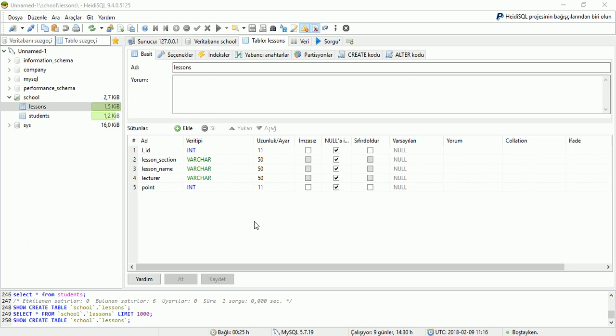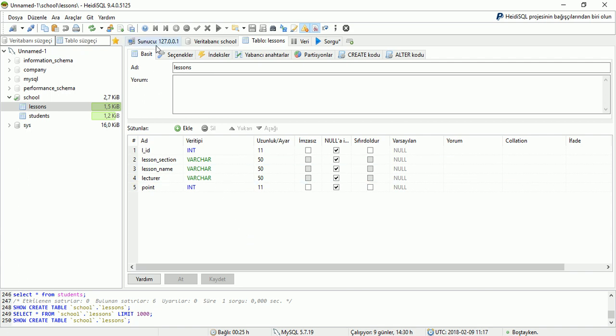Now I will teach you MAX, MIN, SUM, GROUP BY commands on HDSKL. I will teach you how we can use them. HDSKL is an open source program for Windows. HDSKL is a database and we can manage our data here.